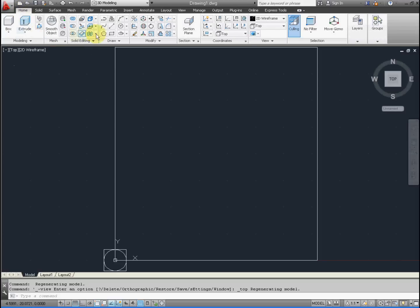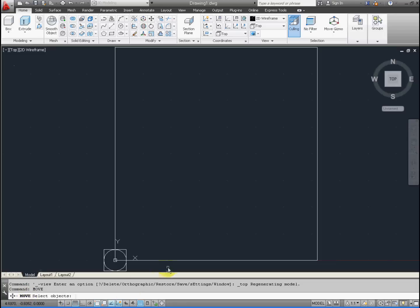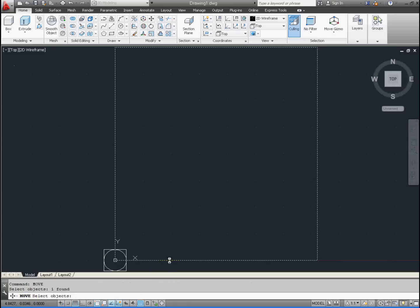Now we're going to move the larger rectangle that we made. On the ribbon above, select the icon, or in the command line below type Move. Let's select the rectangle that we just made and press Enter.